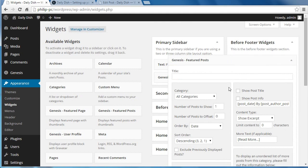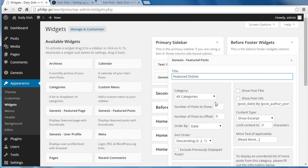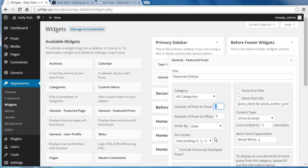We'll type a title of Featured Dishes and choose a category of all categories, so it takes from any category. We're going to show six posts, or six featured images.